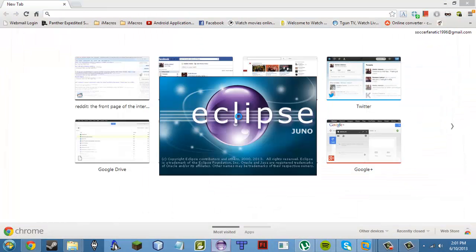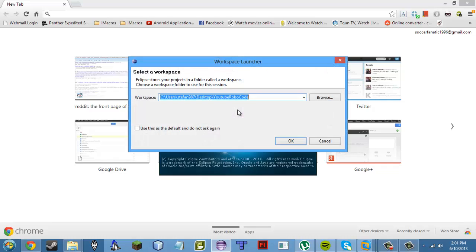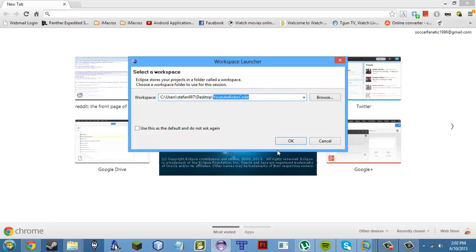Once you've done that, open up Eclipse. Select a workspace that you like — whatever workspace works best for you — and you have to remember this, so don't forget what it is.